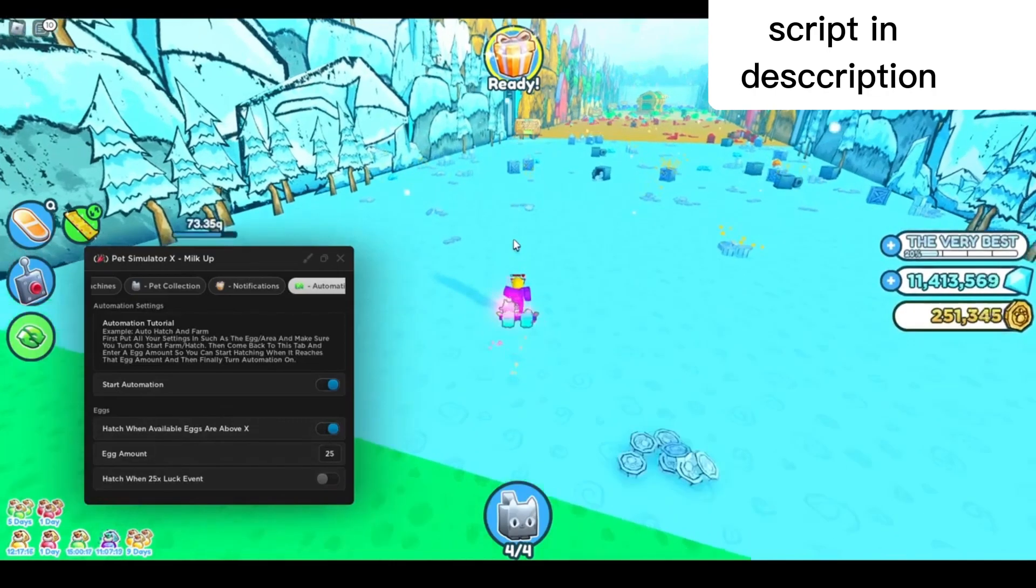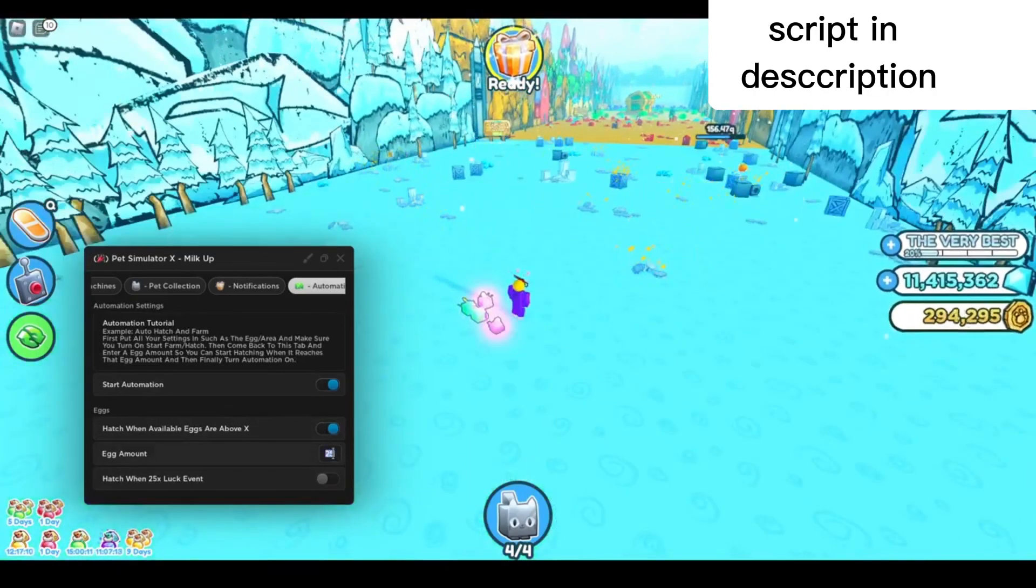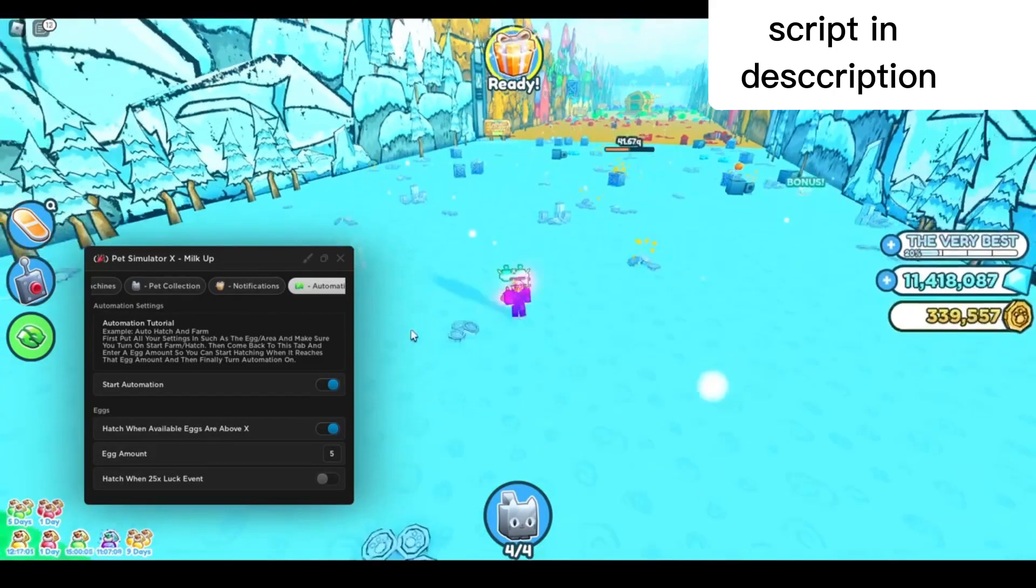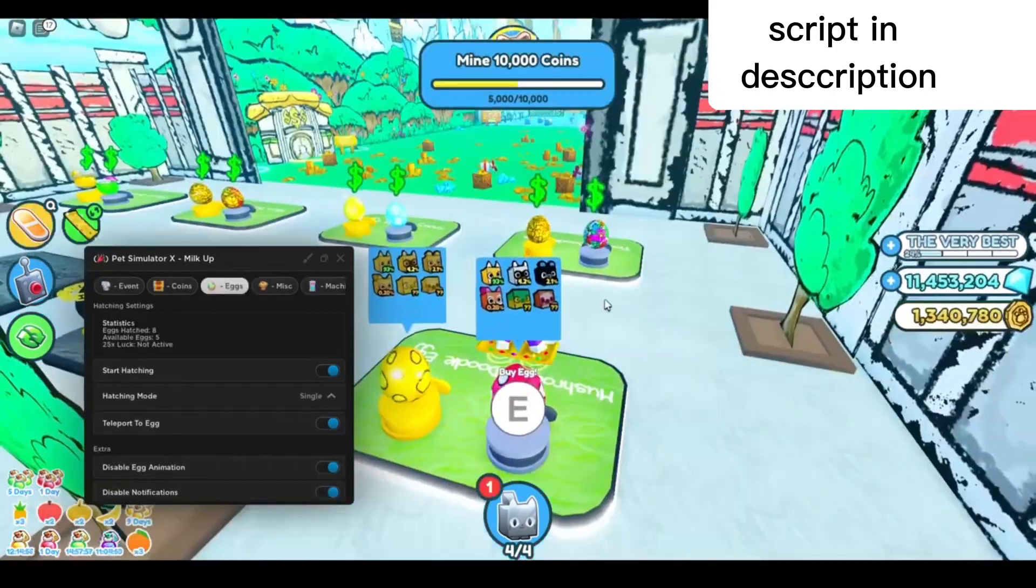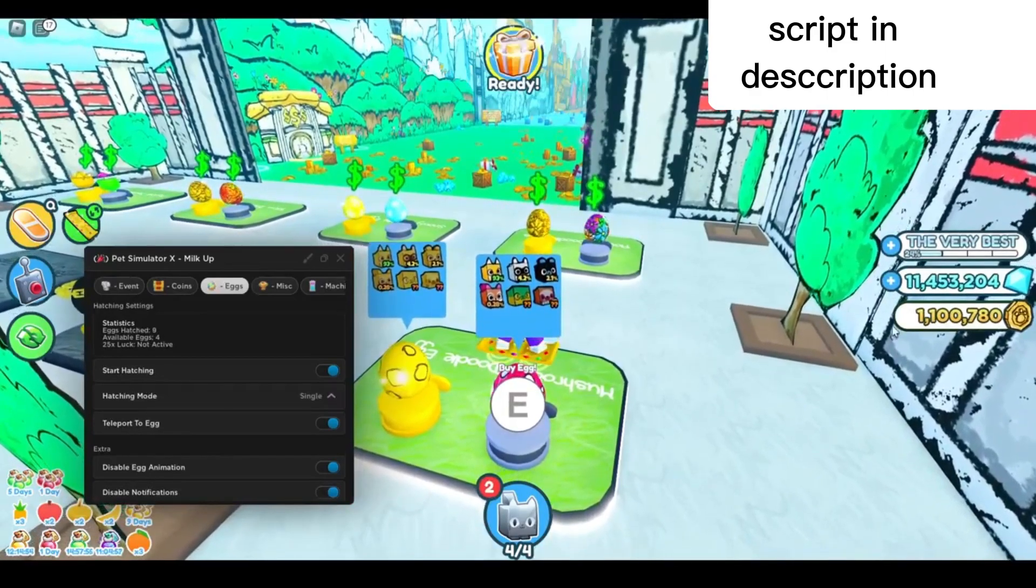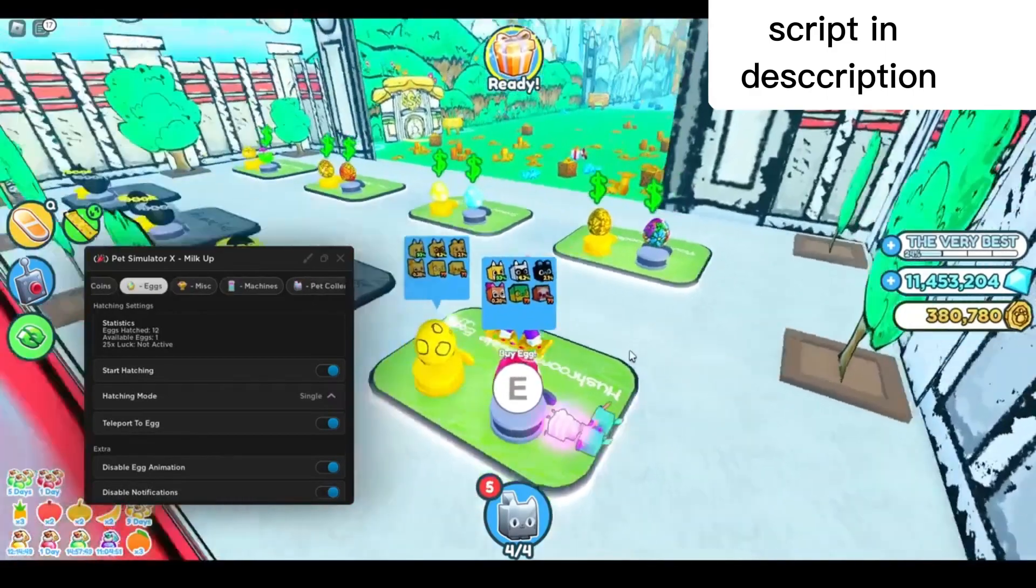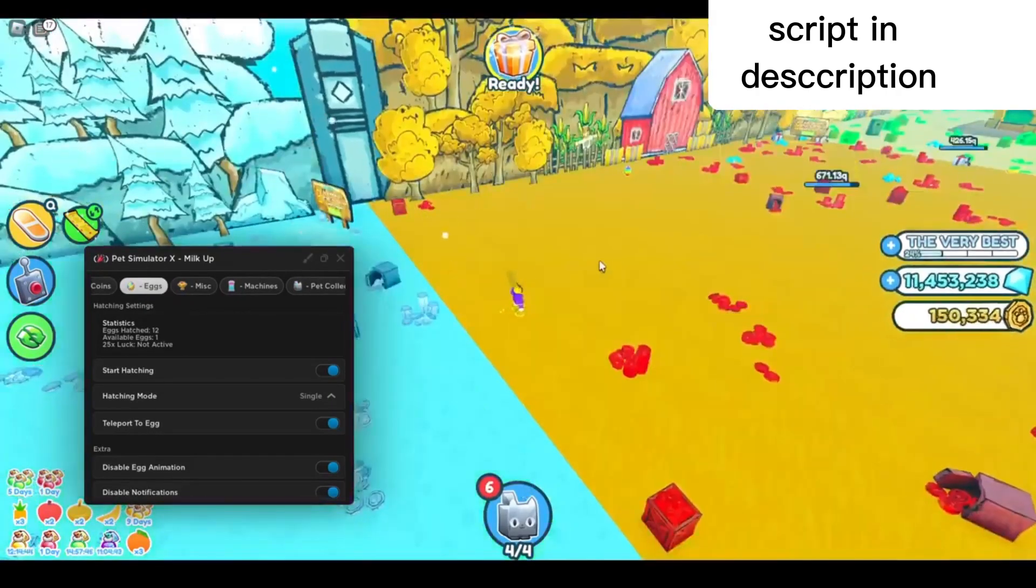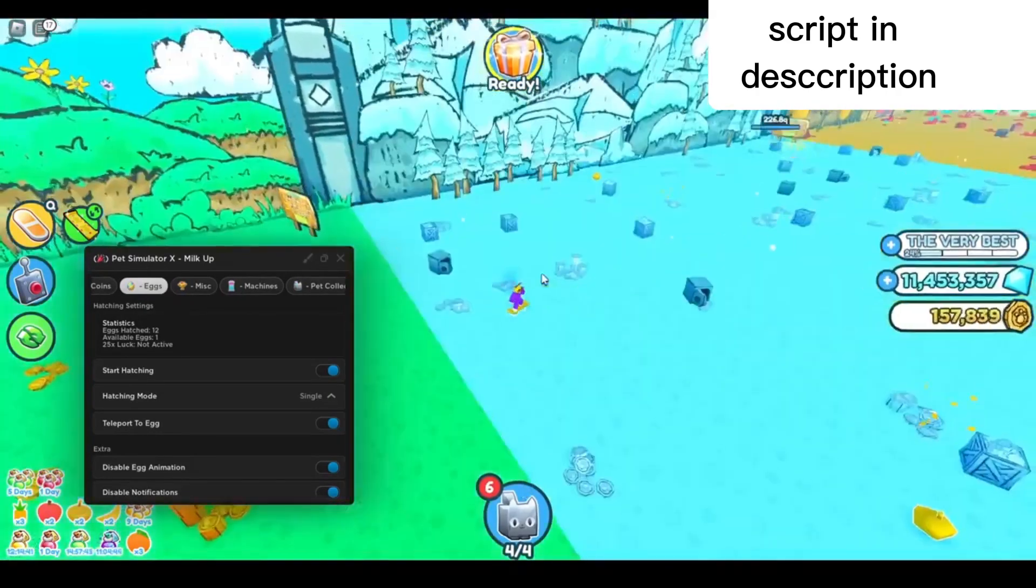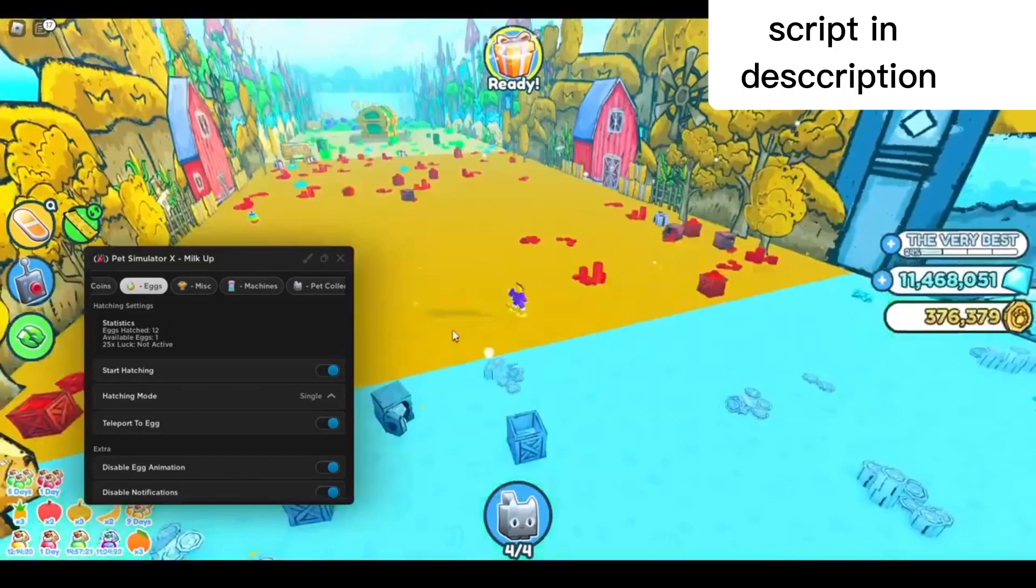Hatch when available eggs are above X number—it will keep auto-farming coins until you can afford 25 eggs. I'm gonna turn that down to maybe five so I can show you. Now I'm just gonna wait until I can afford five eggs. I just finished farming and it will start opening the eggs by itself. It will keep auto-farming again and again and open the eggs at the same time, all while you're AFK.